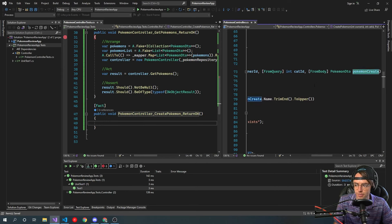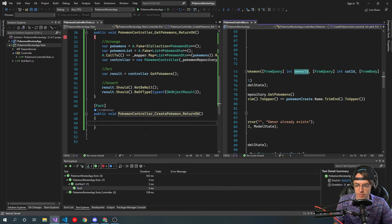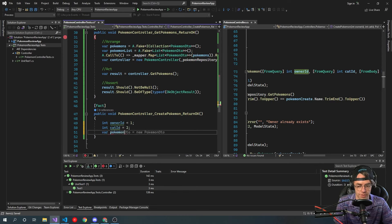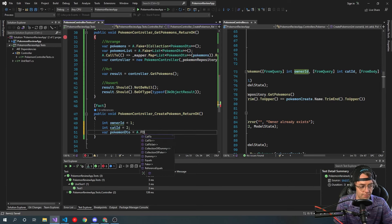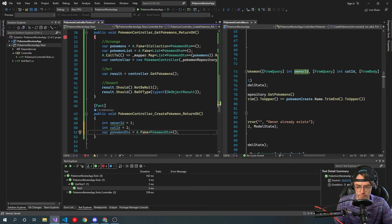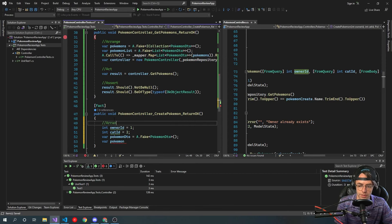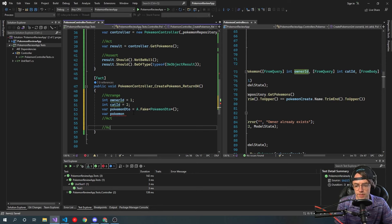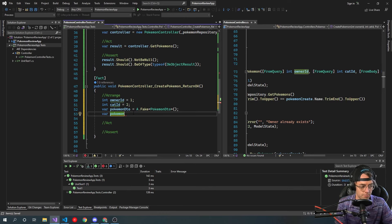We're going to mock this Pokemon DTO, we're going to mock this category ID, and we're going to mock this owner ID. I really don't know the difference between a fake and a mock and all that stuff — you can do most of this stuff without realizing the difference. We're going to create a fake Pokemon DTO, then we're going to go down here and fake our Pokemon list. We're going to set up Arrange, Act, and Assert regions. We're going to have our Pokemons as A.Fake returning an ICollection.